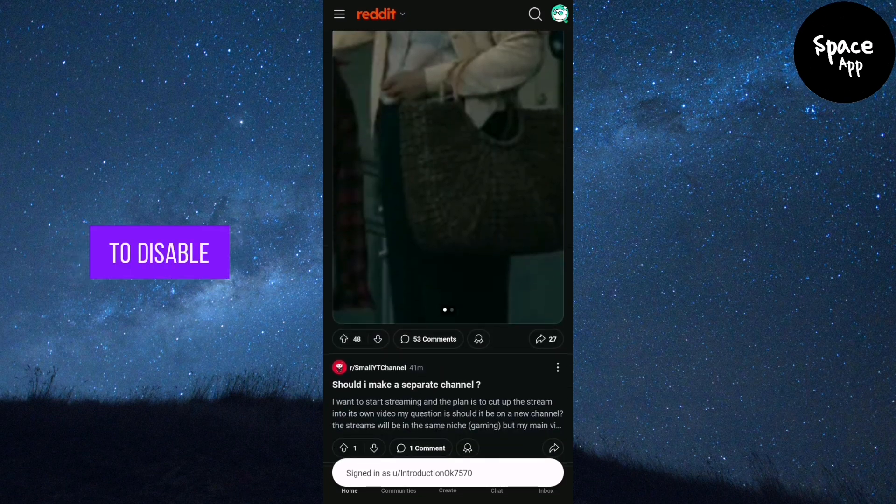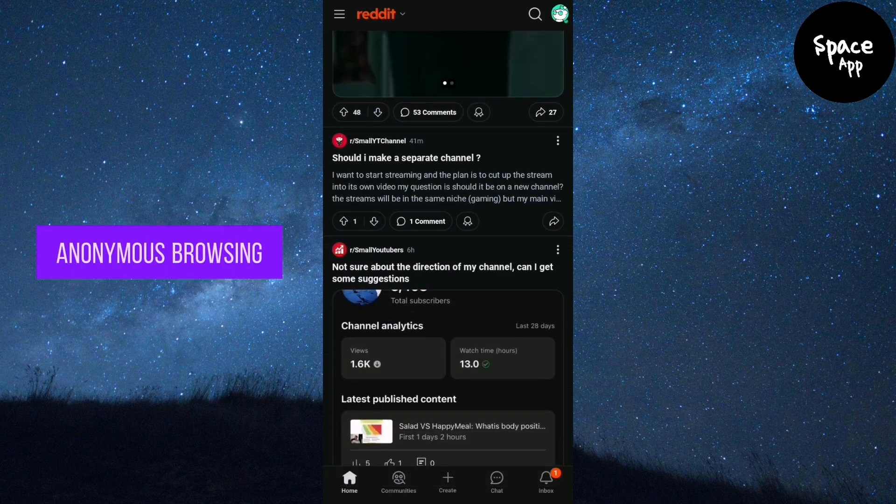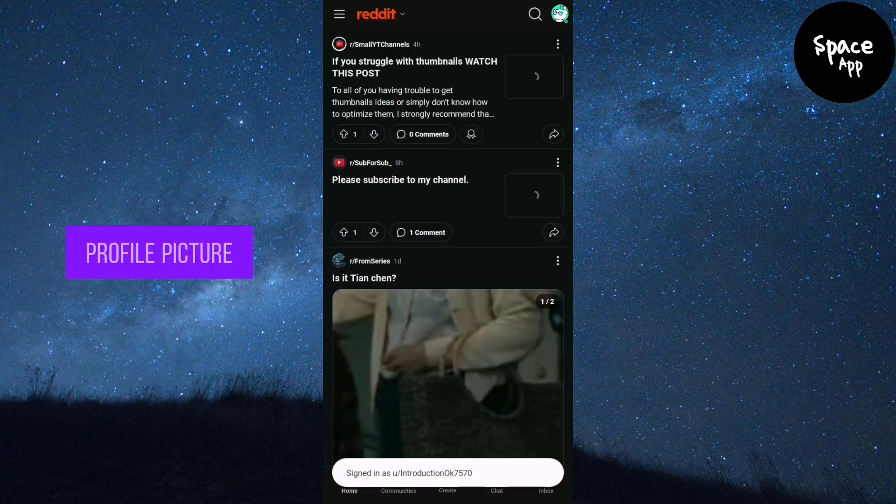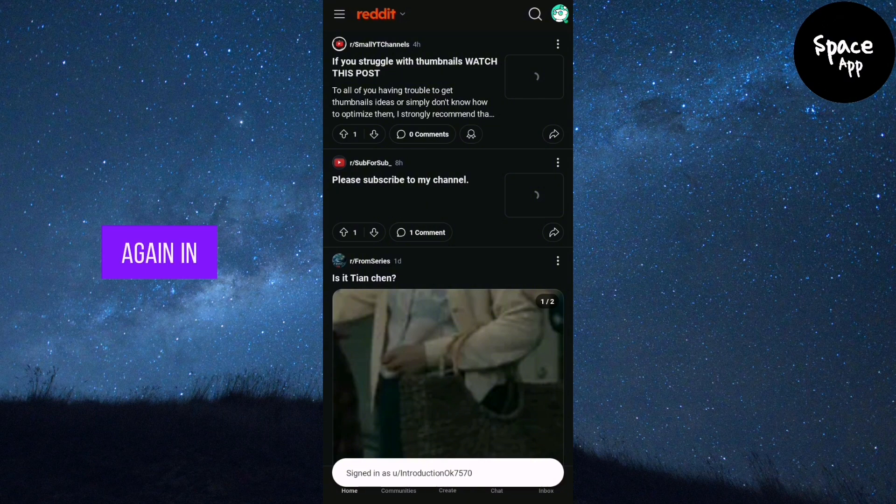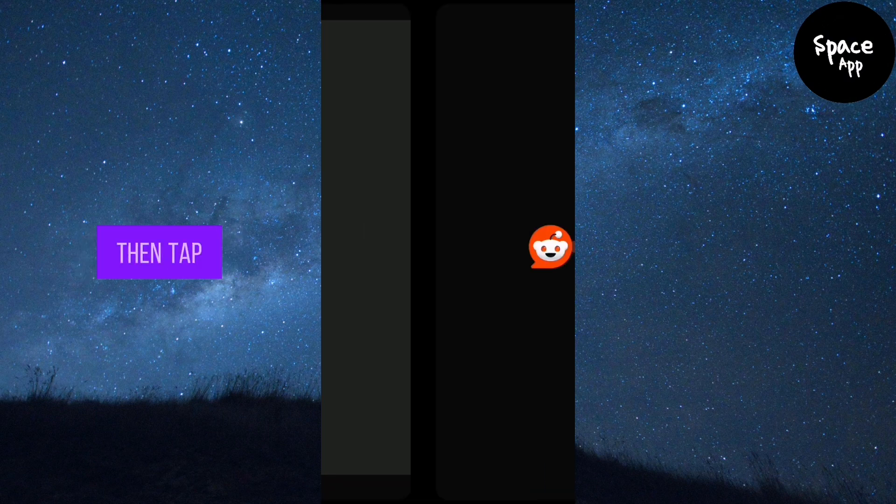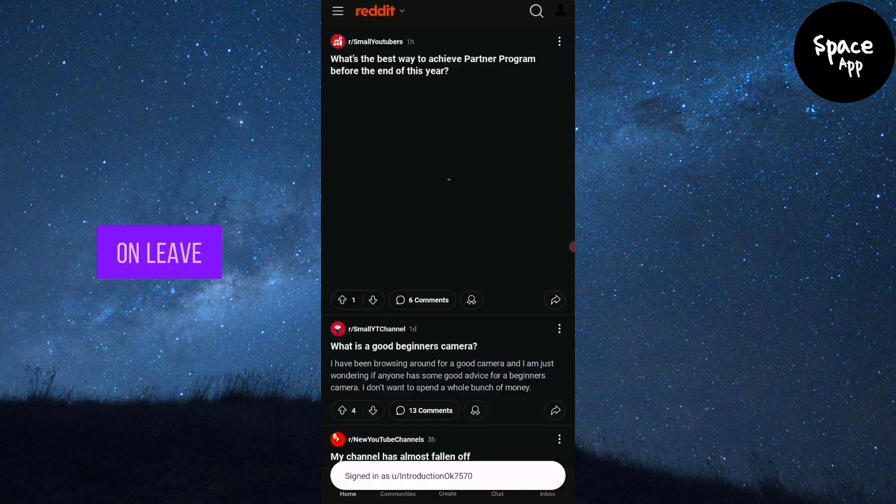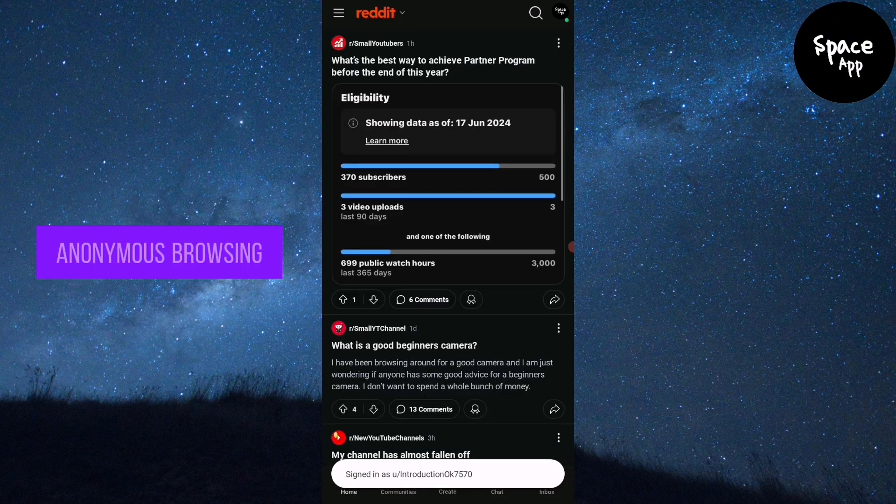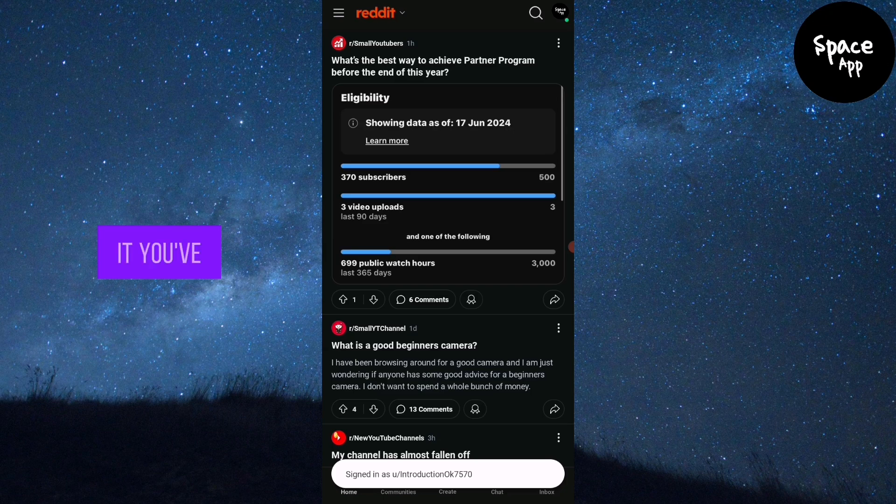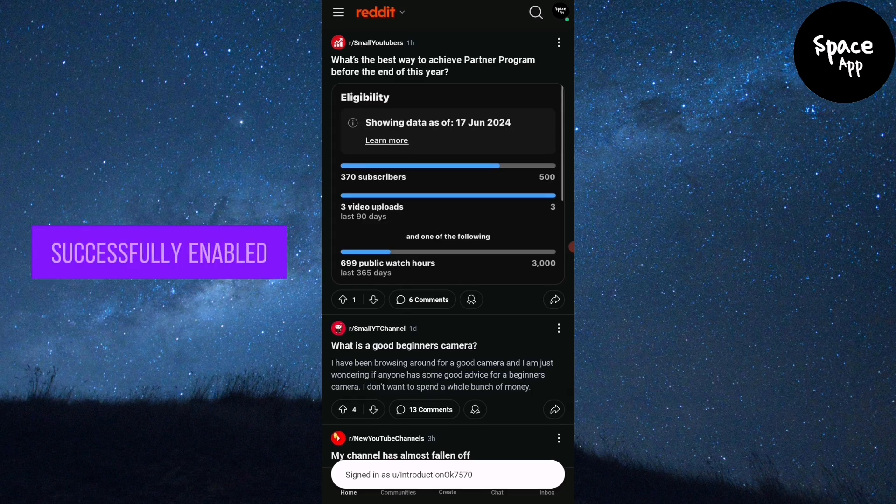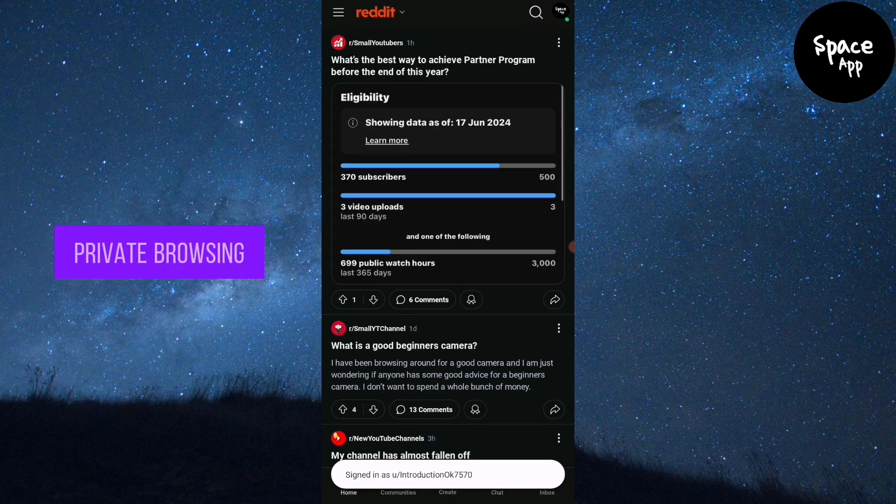To disable anonymous browsing, simply tap on your profile picture again in the top right corner. Then tap on Leave Anonymous Browsing. And that's it. You've successfully enabled or disabled private browsing in the Reddit app.